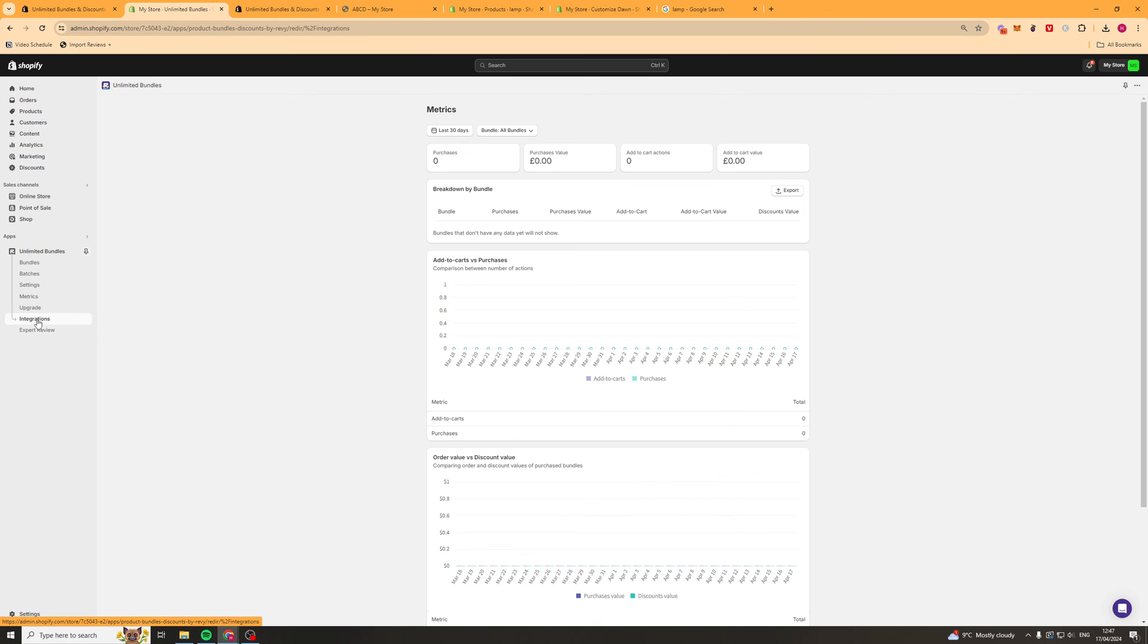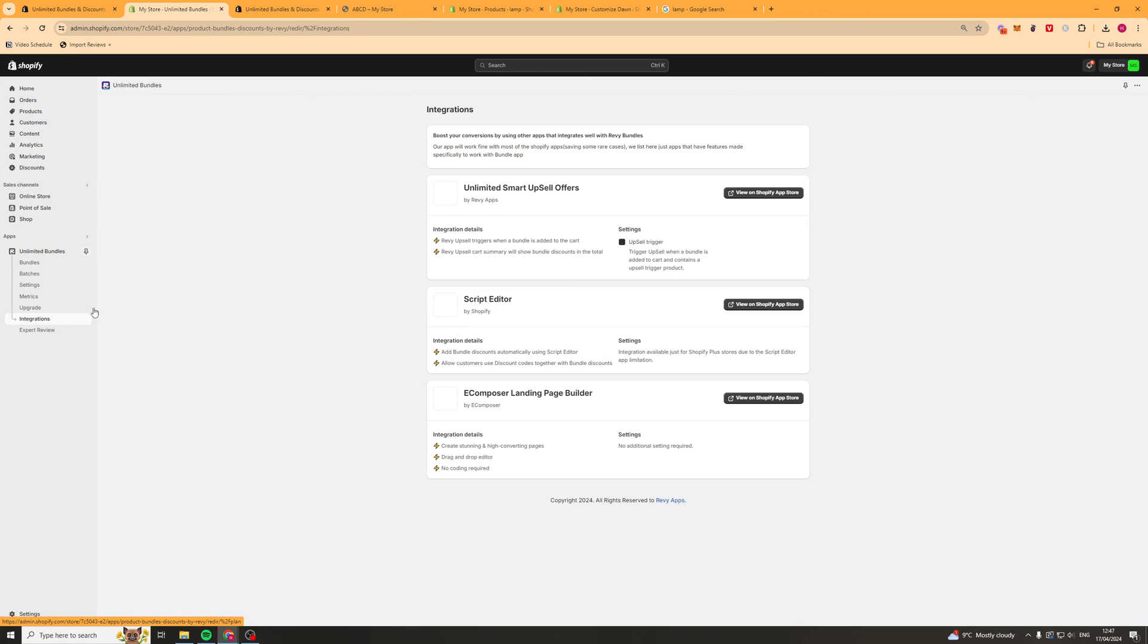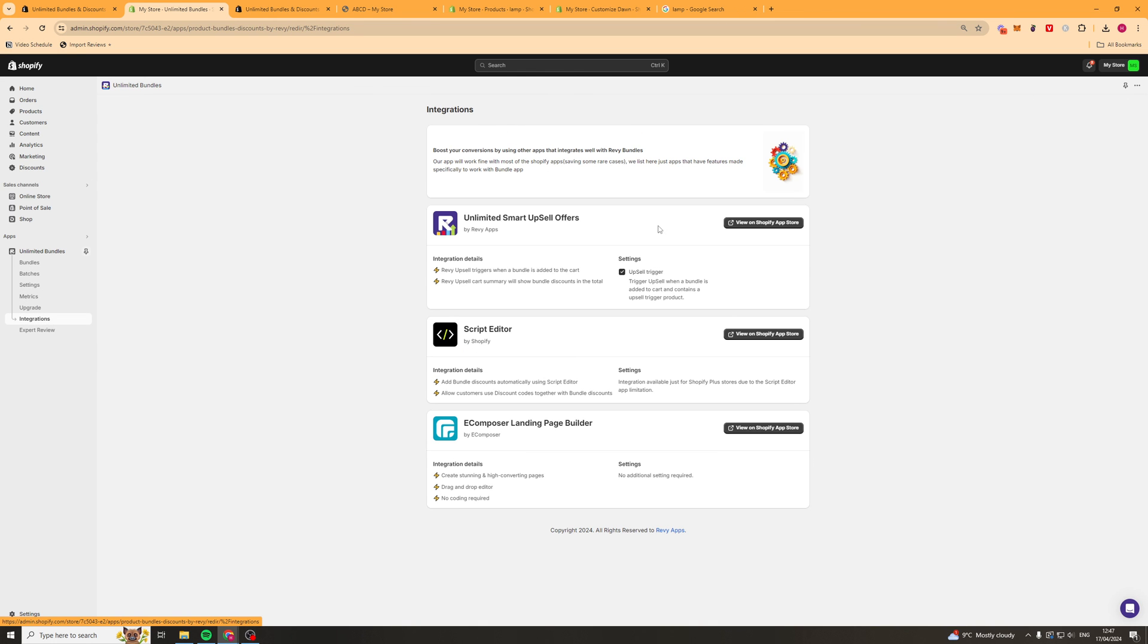Next up we've got the integrations tab here. And integrations allows us to integrate with other apps. So they've only got these integrations for now on this end. But if you go into a different app like PageFly or something like that, you should be able to integrate it in there pretty easy. Or you can use the blocks that we spoke about.